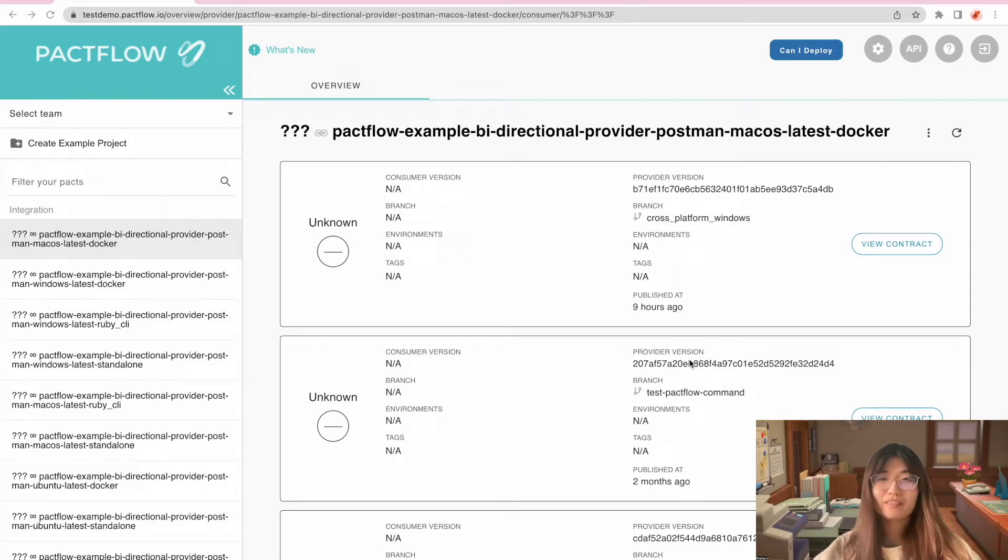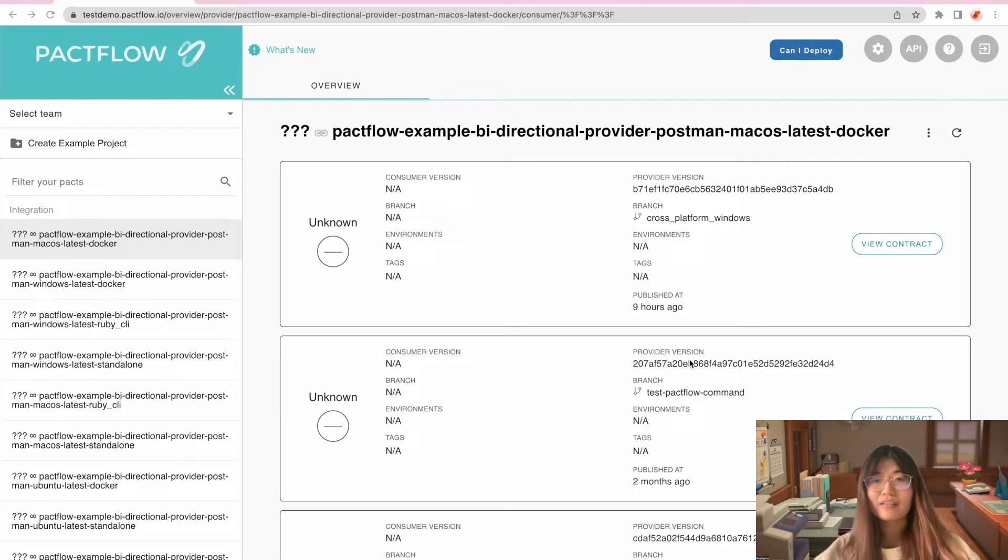Hello, I'm Shuyin from Packflow. Today I'm going to show you how to use our new UI feature, Can I Deploy?